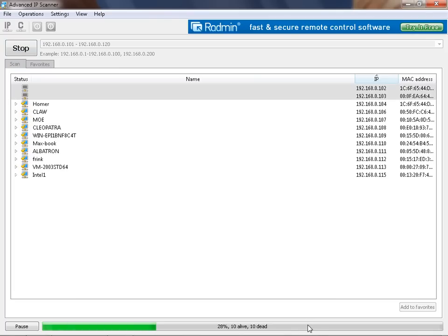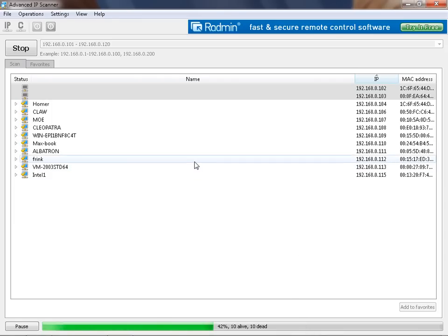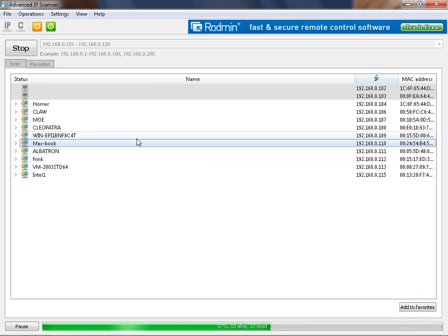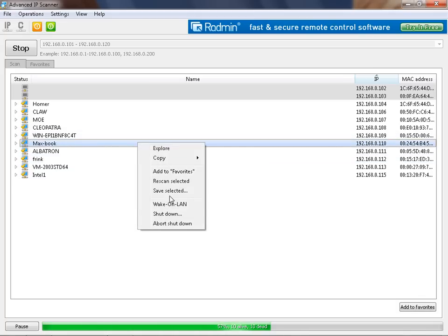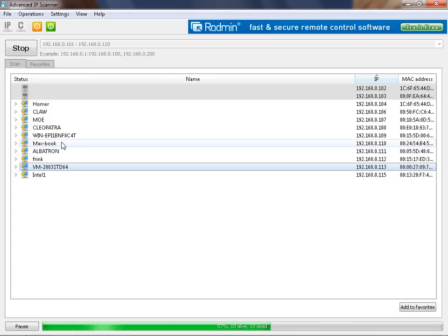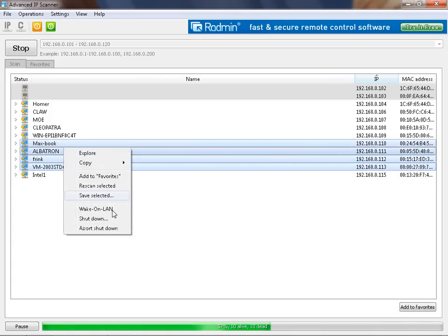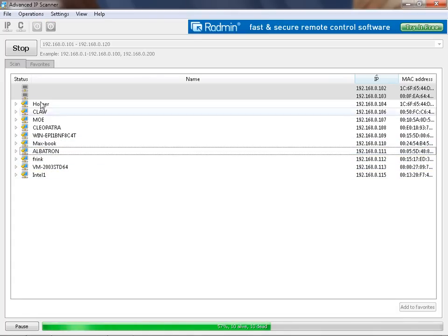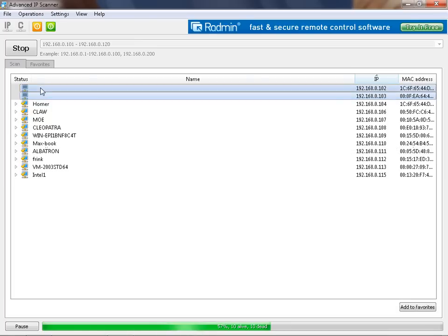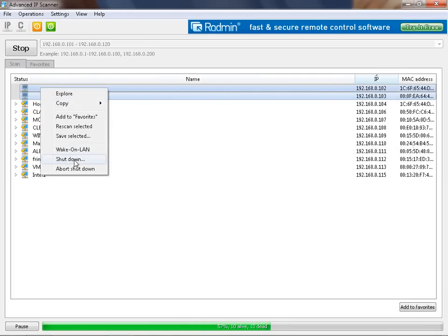You can see that interface is very simple. This utility finds all computers on your network and provides access to their various resources. You can shut down one machine or a group of machines. Also you can wake machines that are offline using wake on LAN functionality.